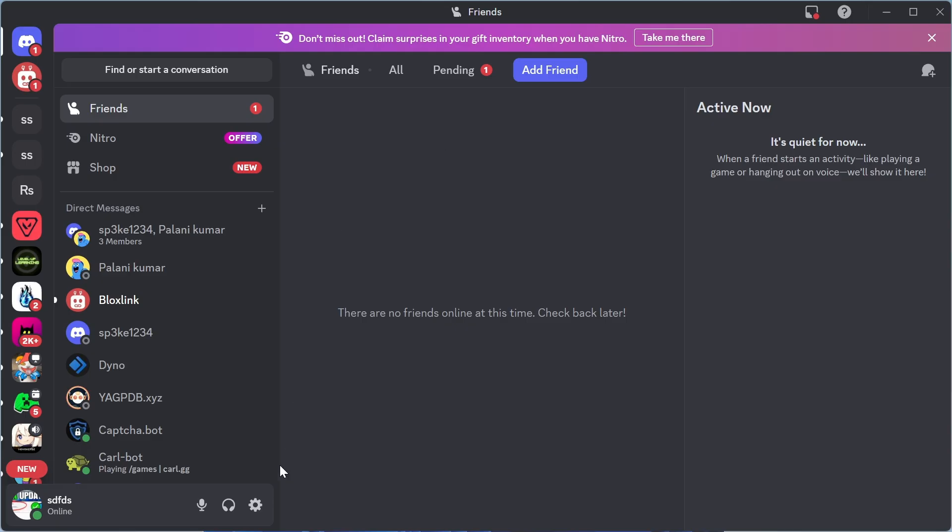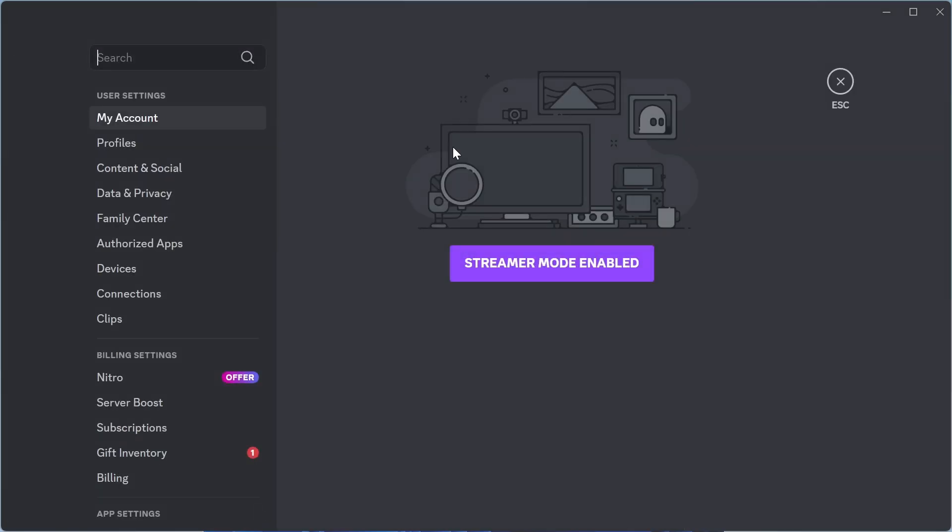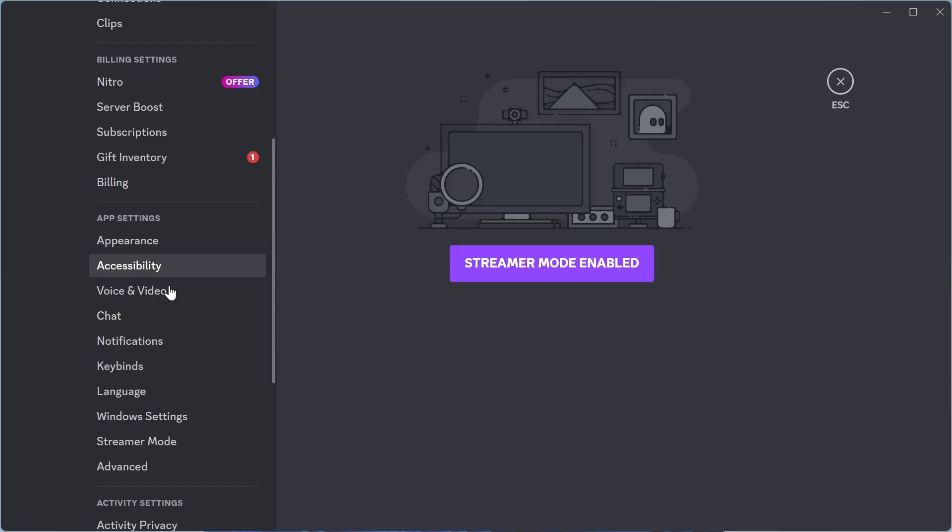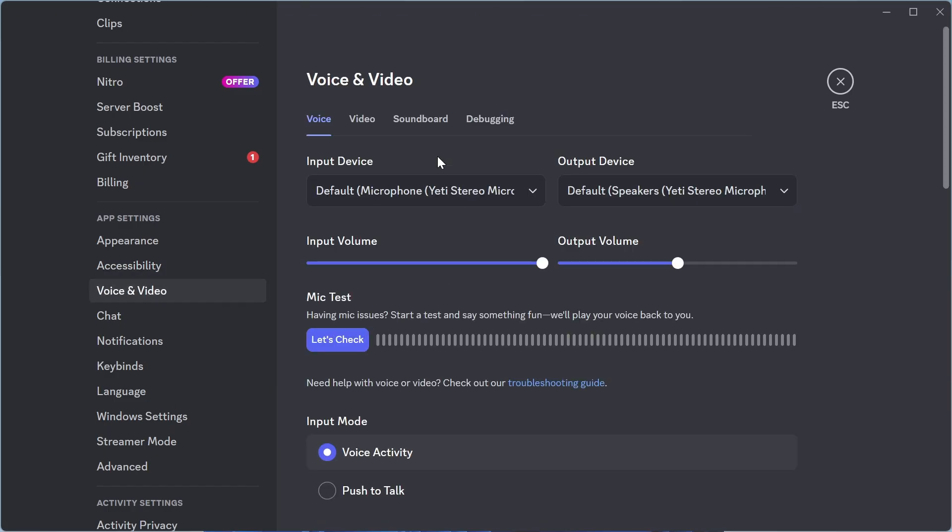So the very first thing we need to do is click on user settings in the bottom left hand side, then scroll down on the left and click on voice and video.